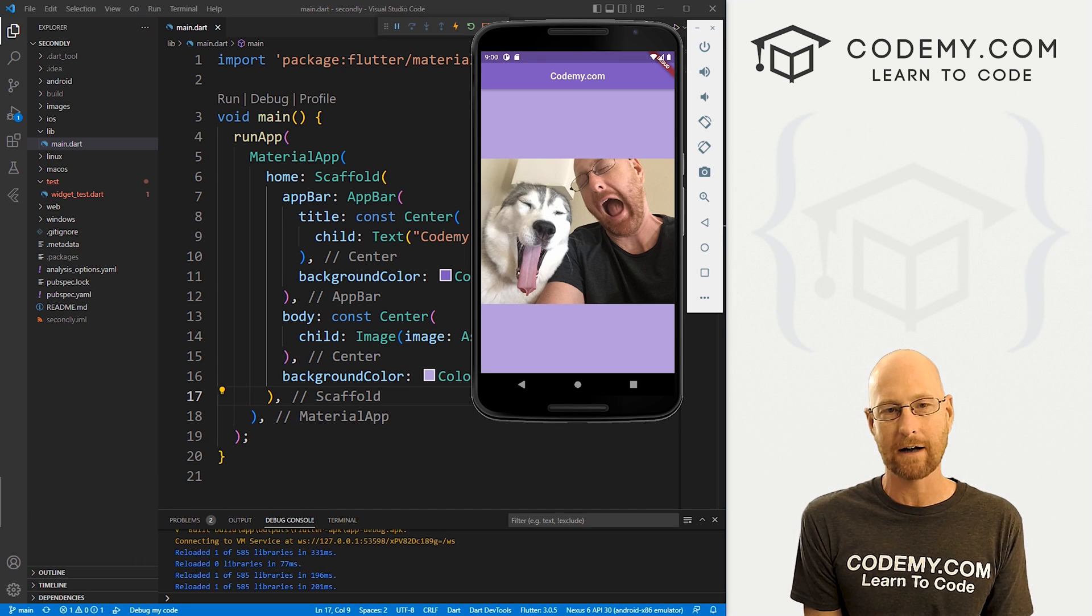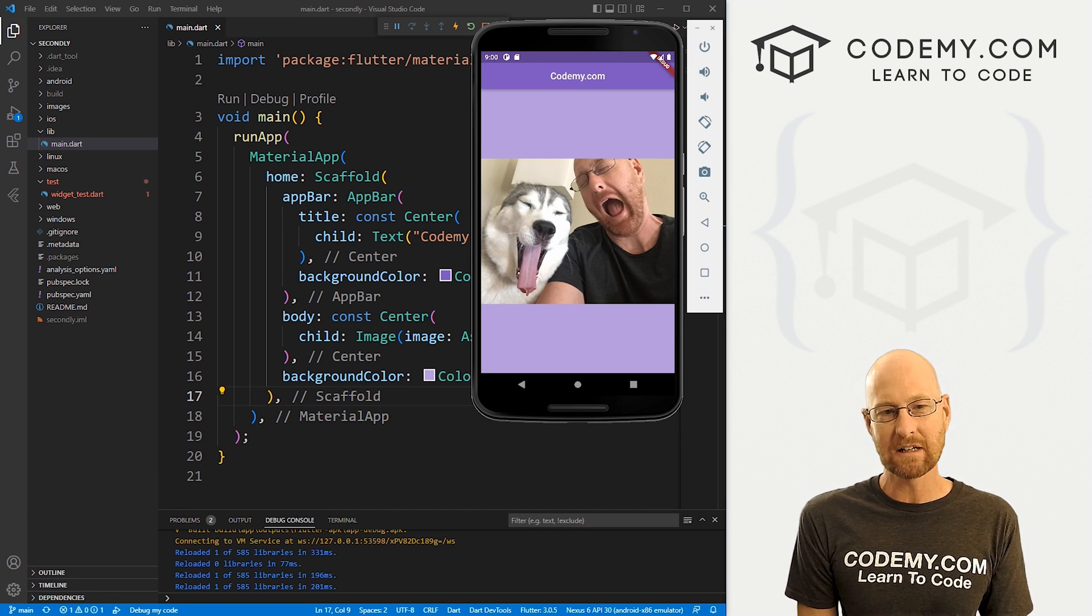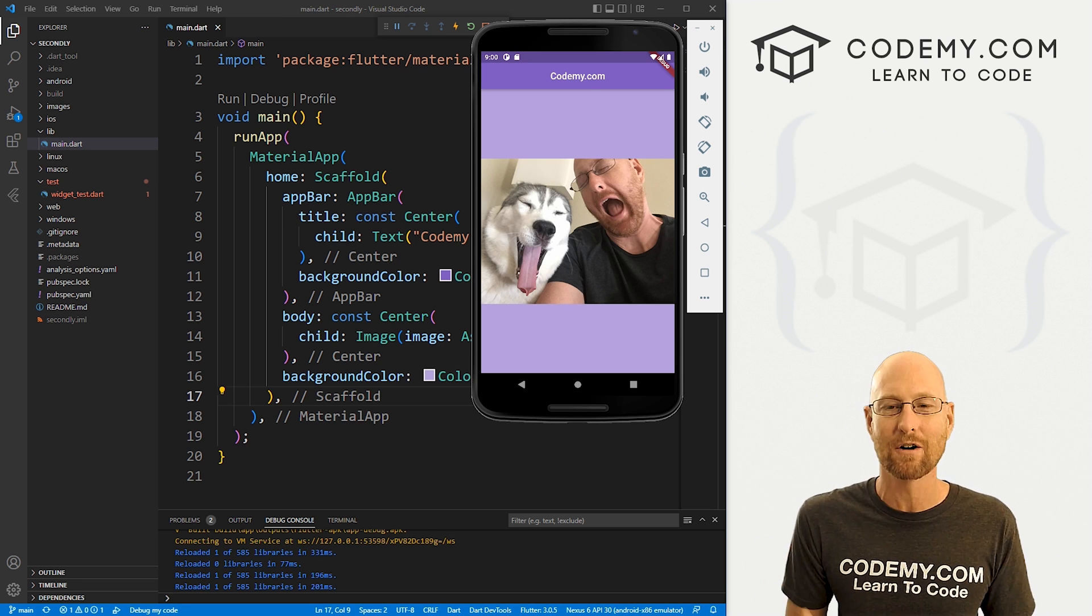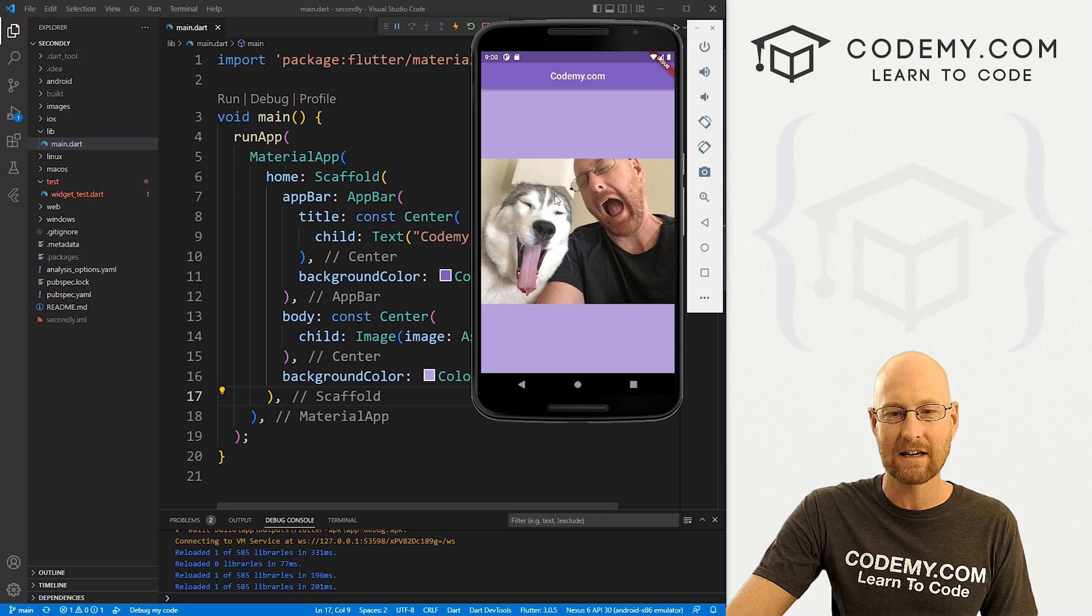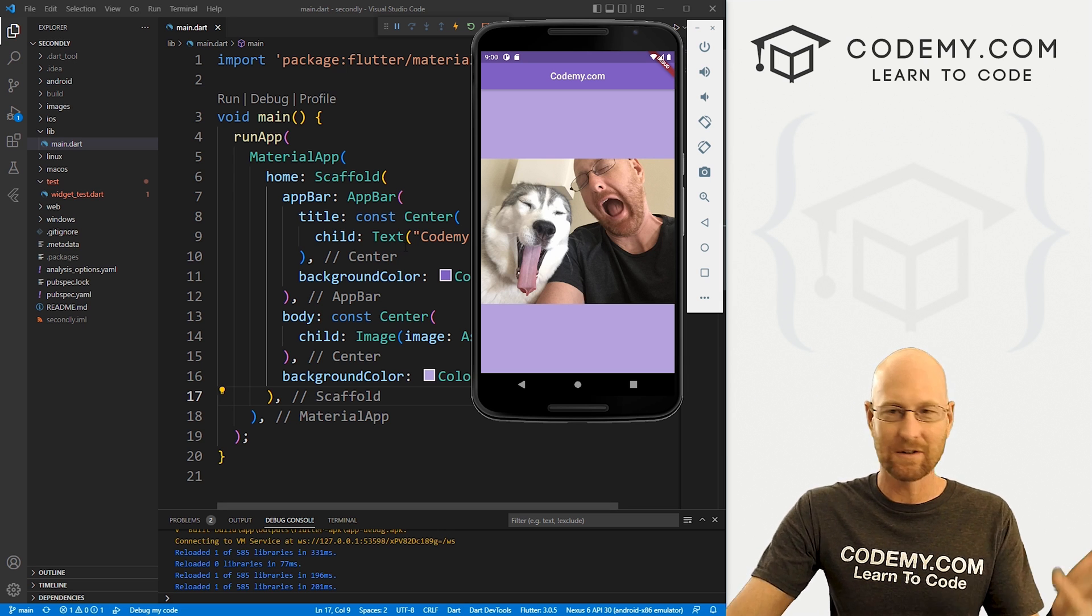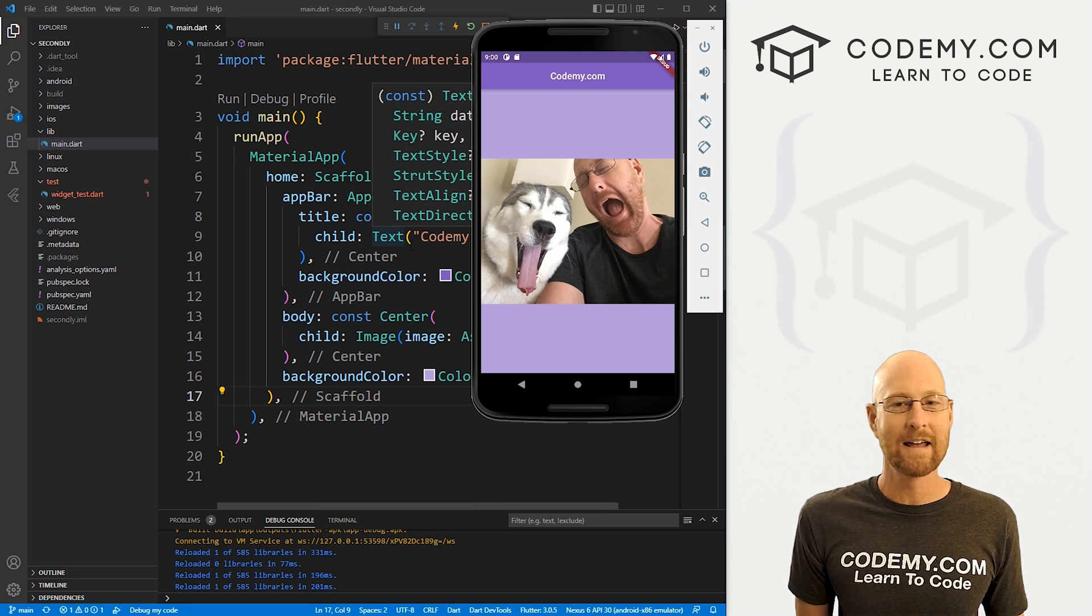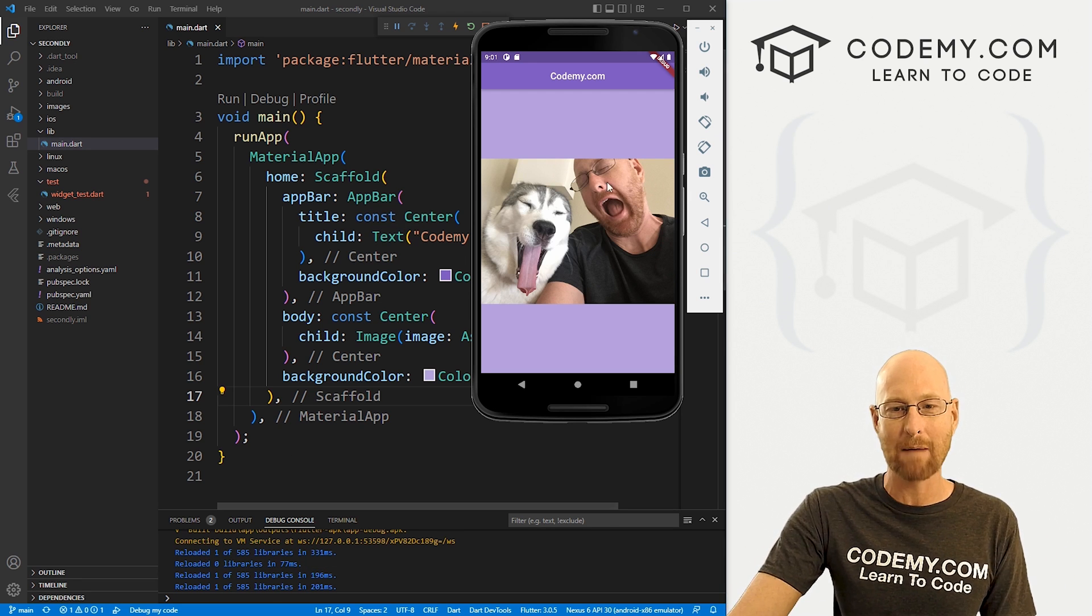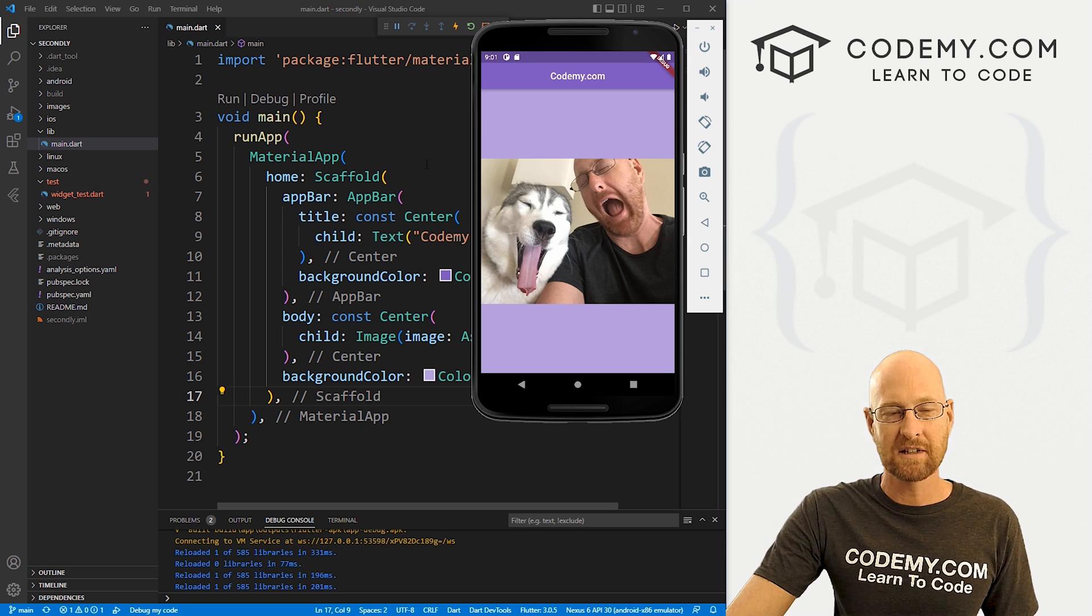We're going to look at hot reloading and stateless widgets. So up until now, every time we make a change to our code, we have to restart our app, reload this whole thing. And it's a huge hassle. It's just no fun. So there's a way we can change our code a little bit and make our changes appear instantaneously on our app while we're developing it. That's what we're going to look at in this video.